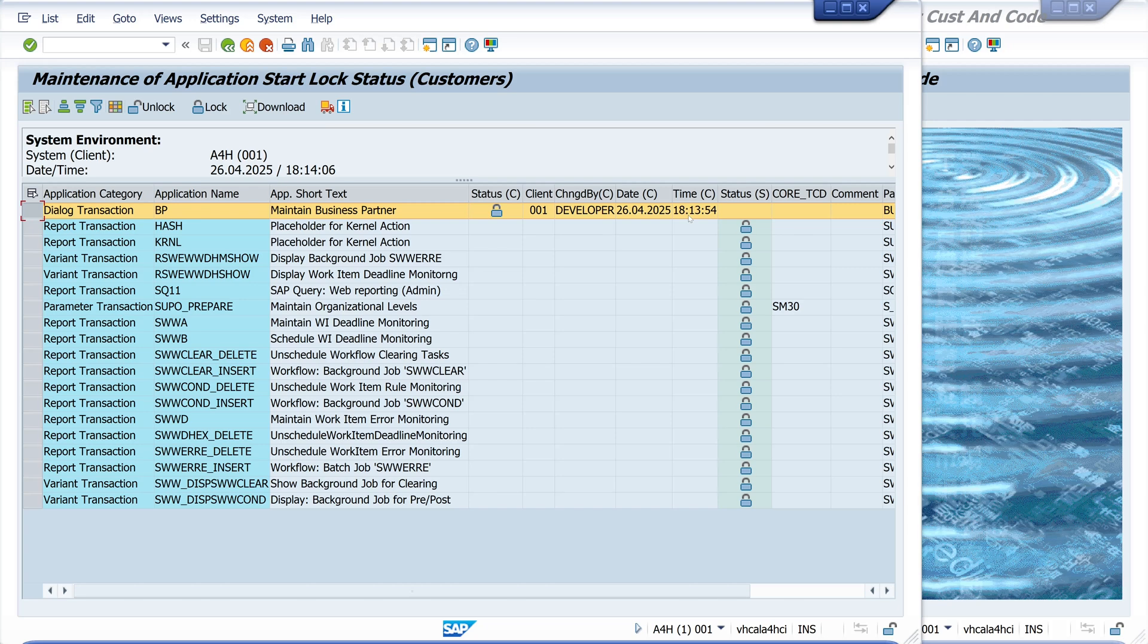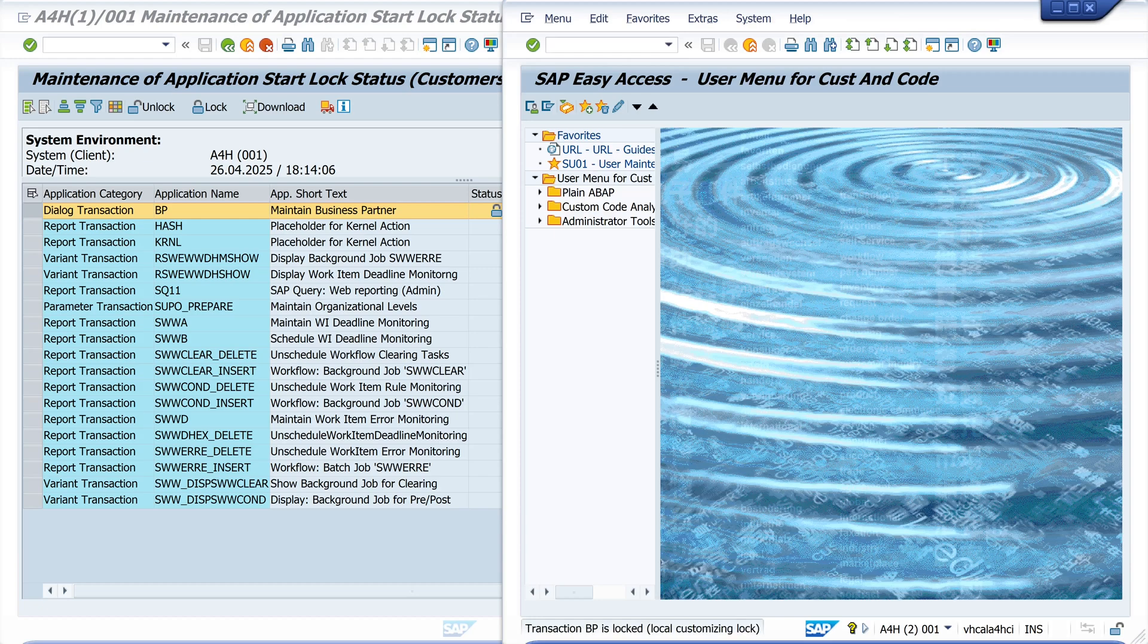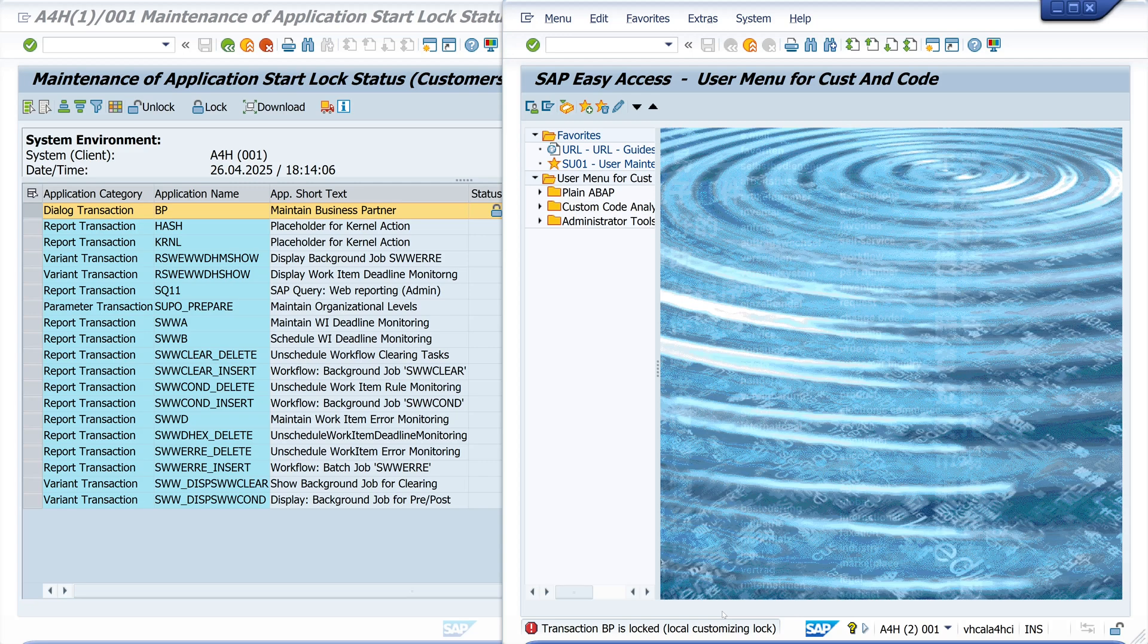So we test this. We open the window. We try to type in the business partner transaction and we see the message is locked, local customizing lock.